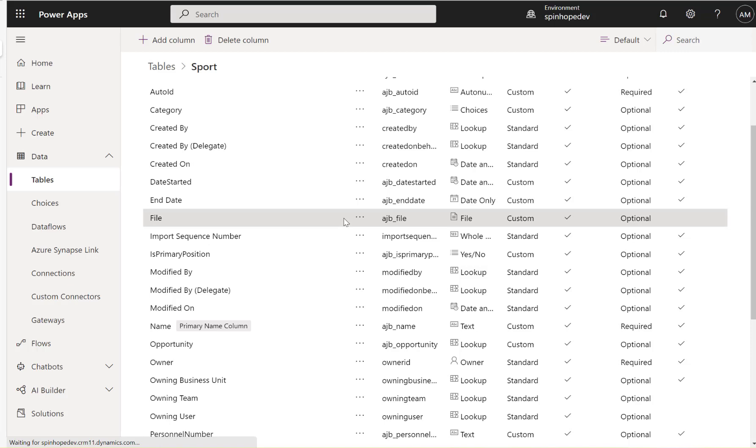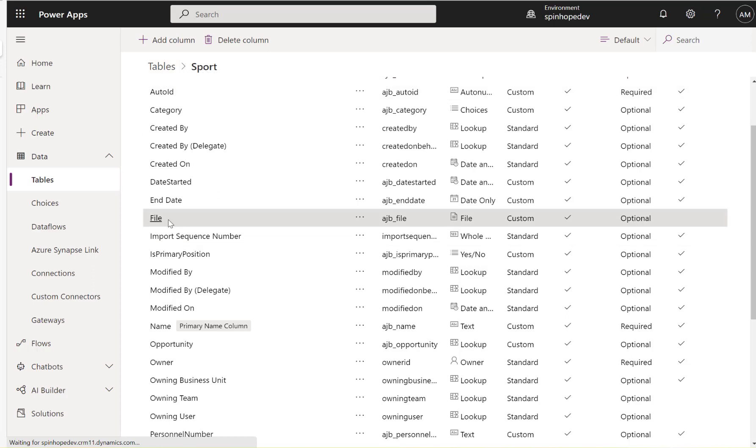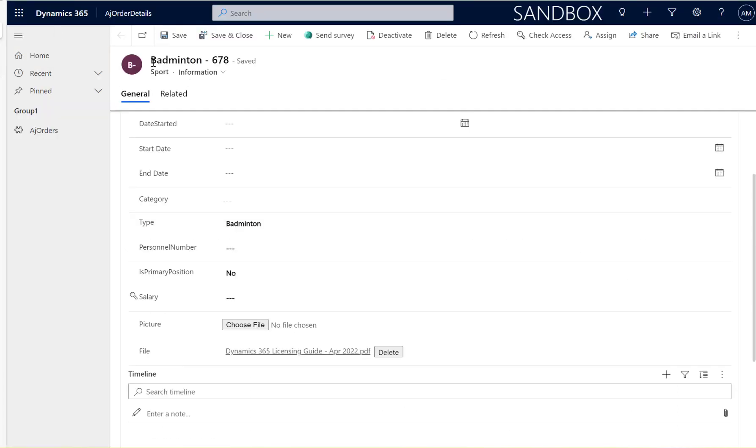Hi, in this video we will have a look at how to delete a file from Dataverse database. So this is my Dataverse table called Sport, and the column is called File. The data type is File.